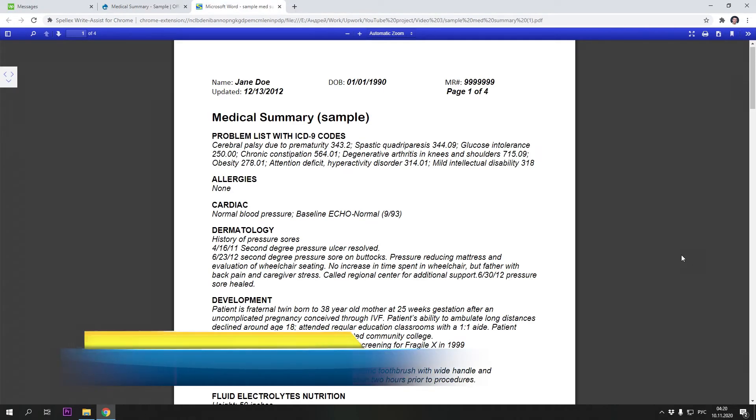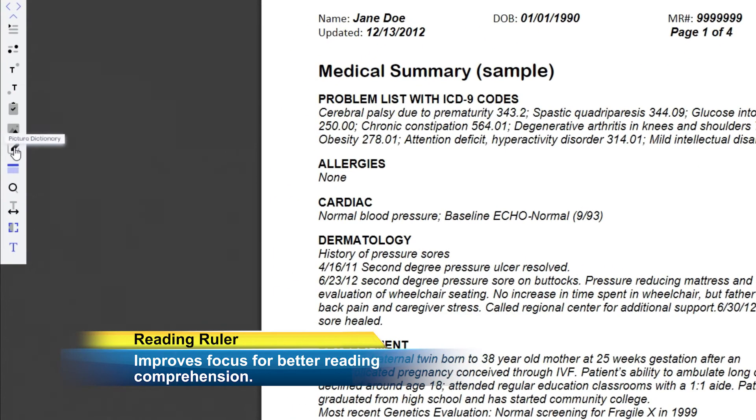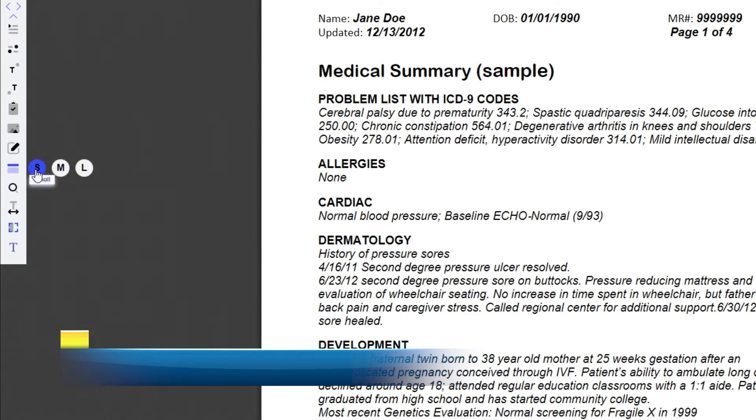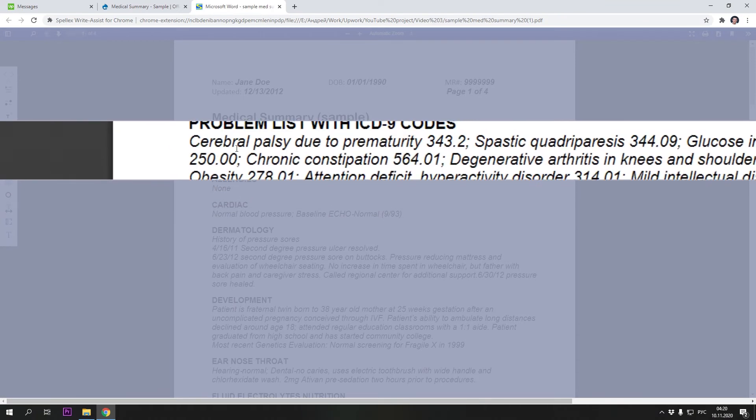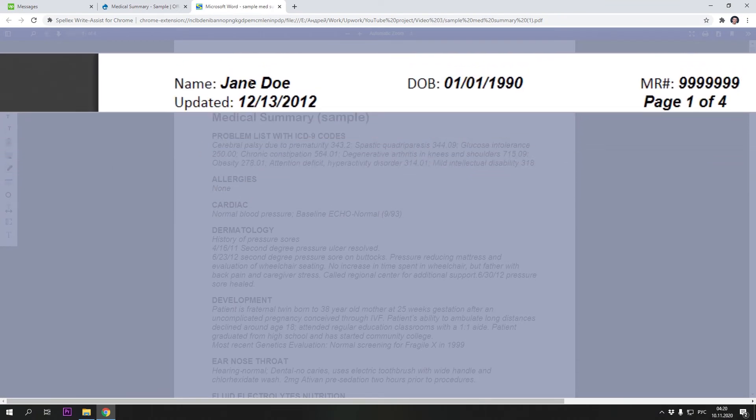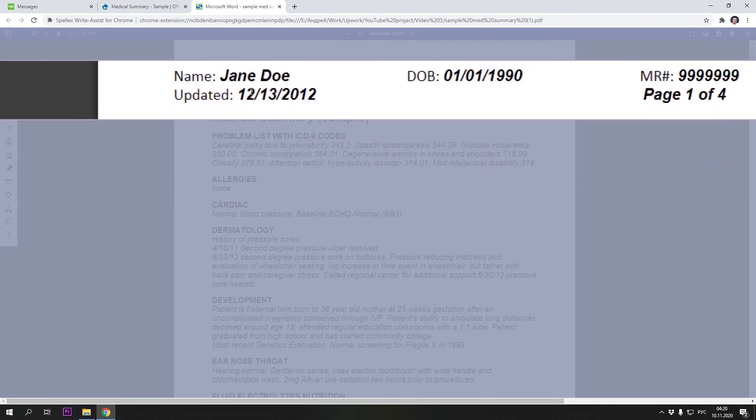Reading Ruler. Use the Zoom Ruler to improve focus and eliminate on-screen distractions. Select the preferred magnification size.